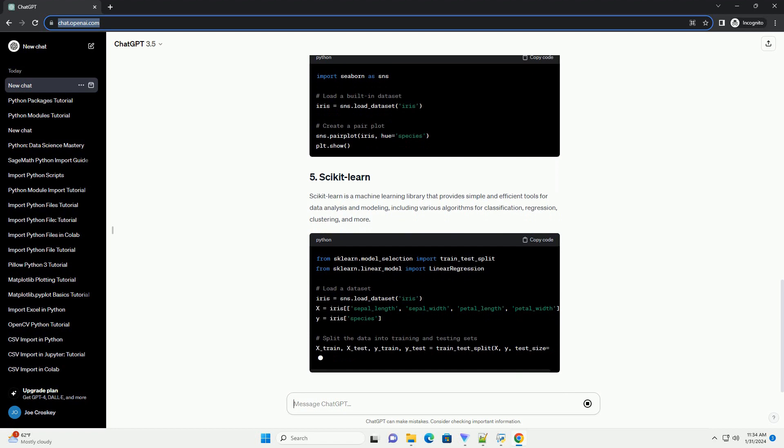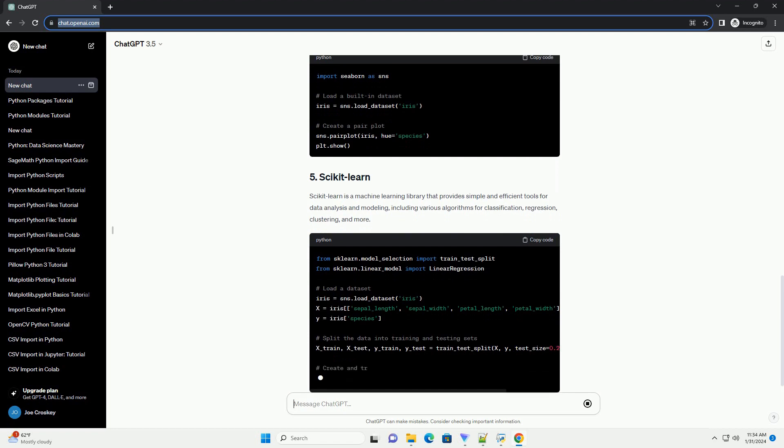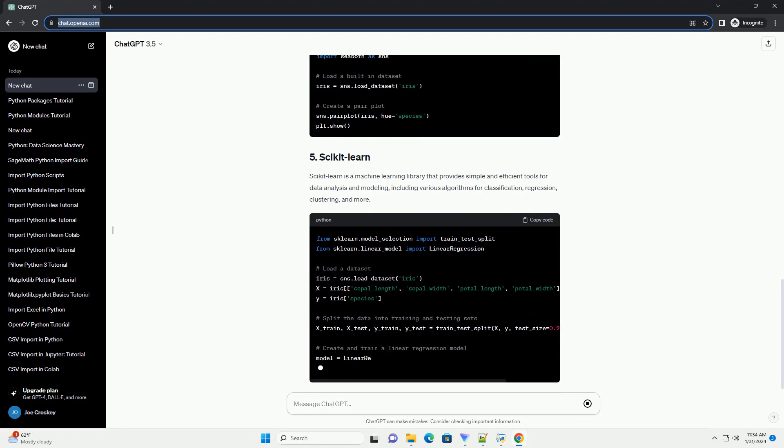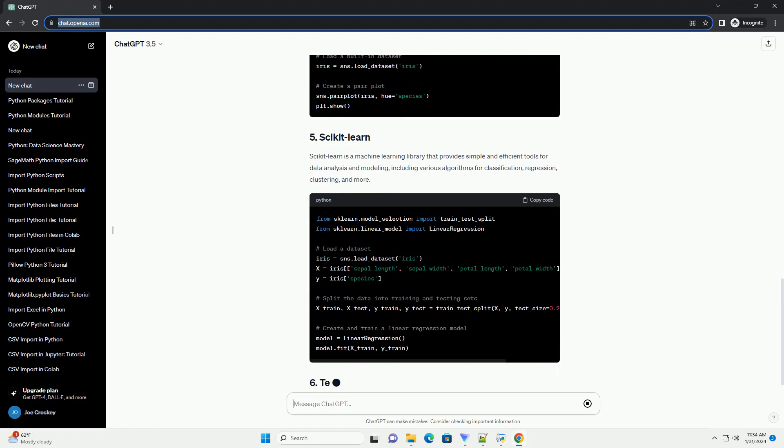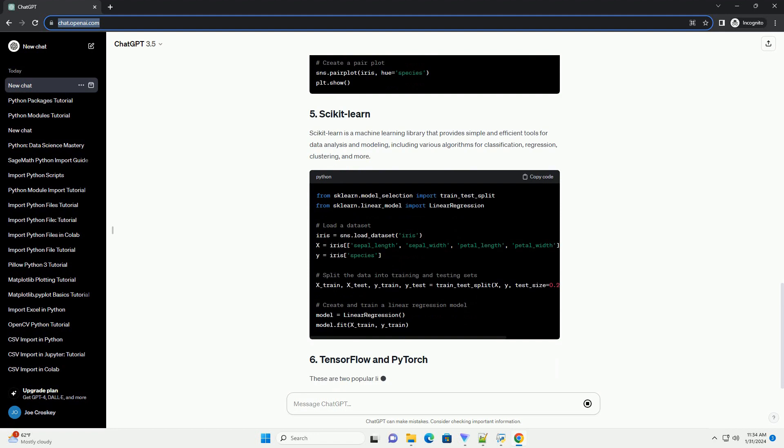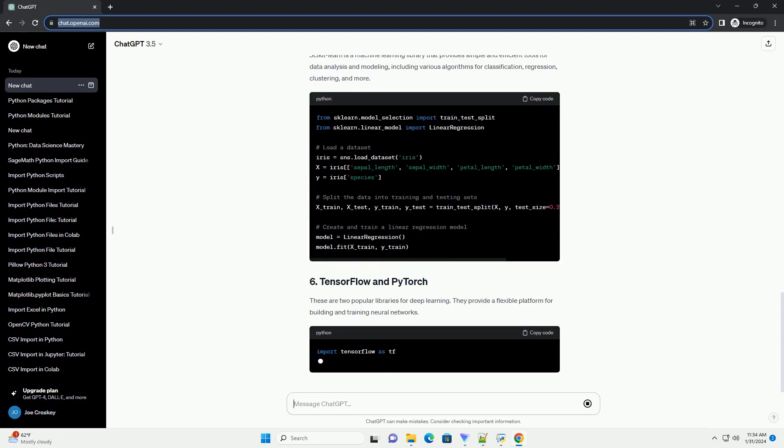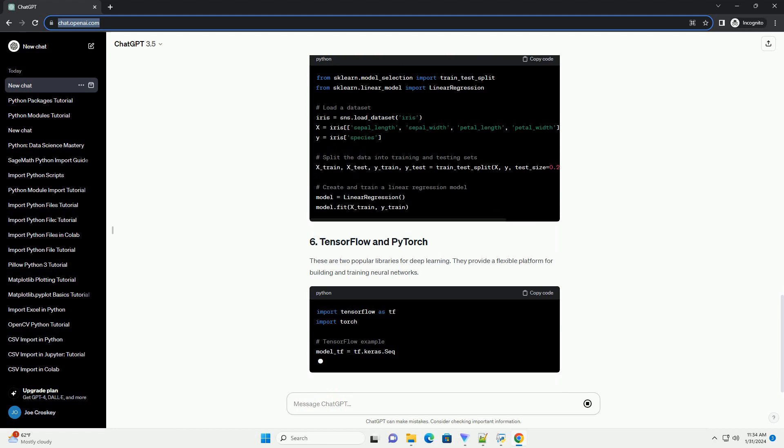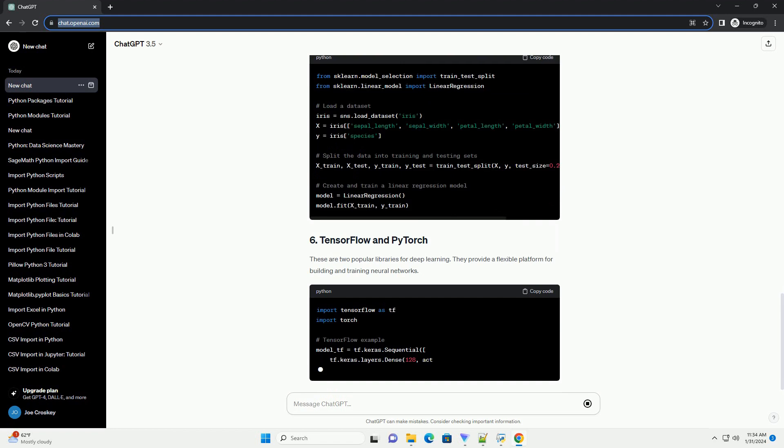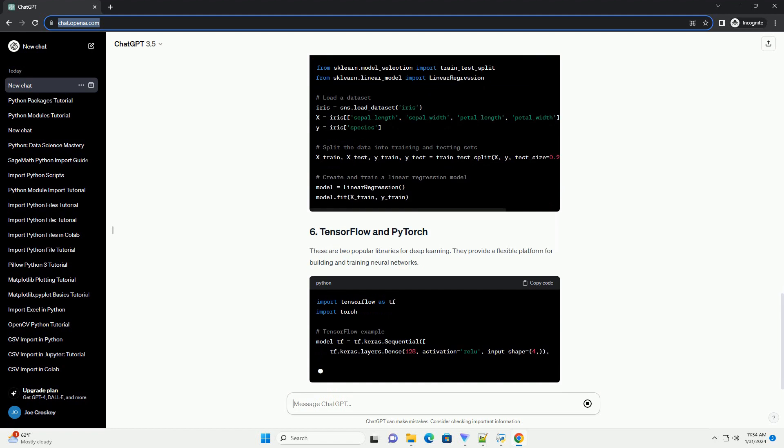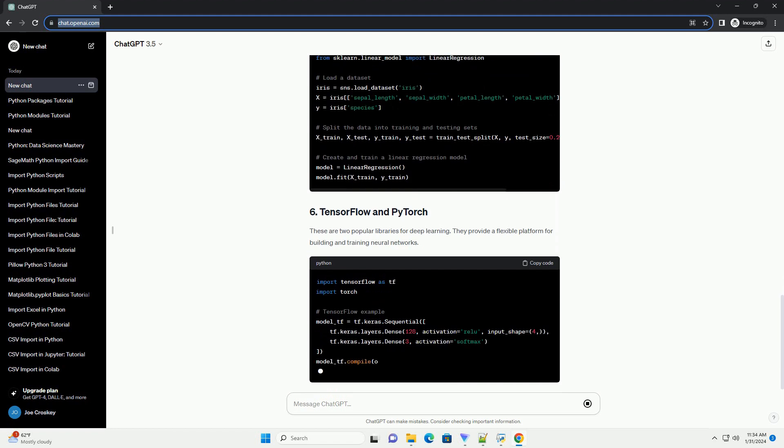Scikit-learn is a machine learning library that provides simple and efficient tools for data analysis and modeling, including various algorithms for classification, regression, clustering, and more.